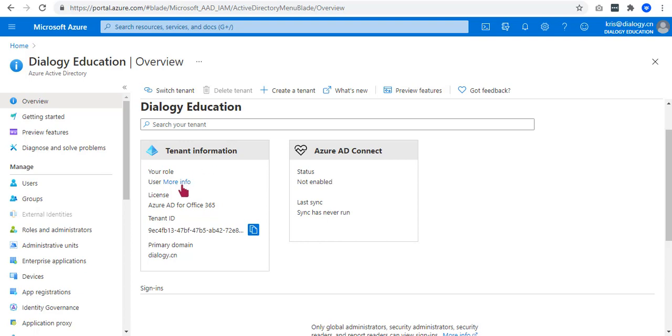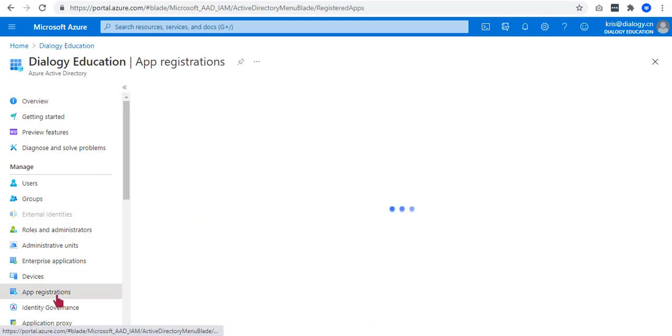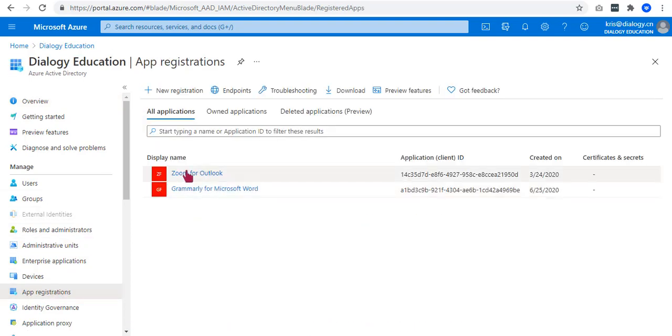The next thing you'd like to do is to go to this app registrations tab on the left-hand side. As you can see, I have two apps added. If you don't have an app yet, you can just click this new registration button to create new and if you have, you can just use the existing one.